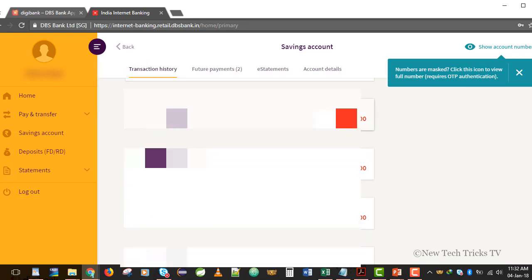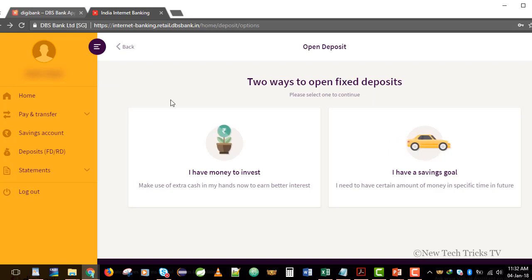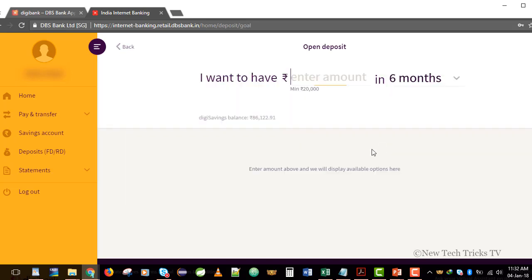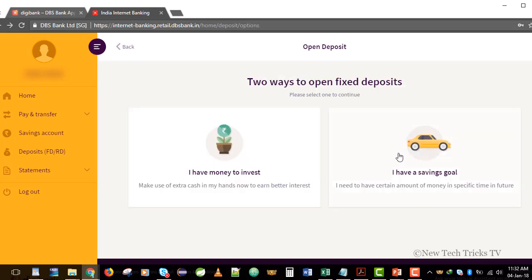Here it gives me options — I can go to my savings account and it will show me the details. I can also create an FD using this option. So that is how you log into the internet banking portal of digibank.